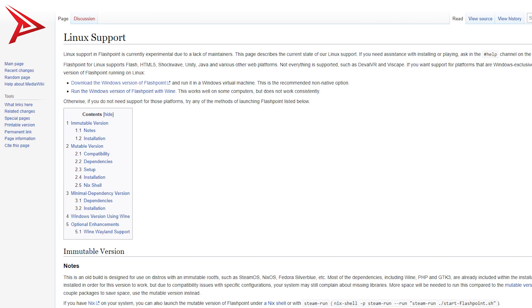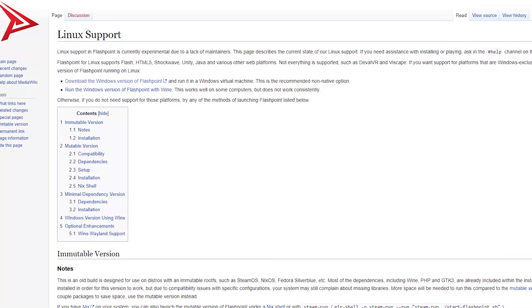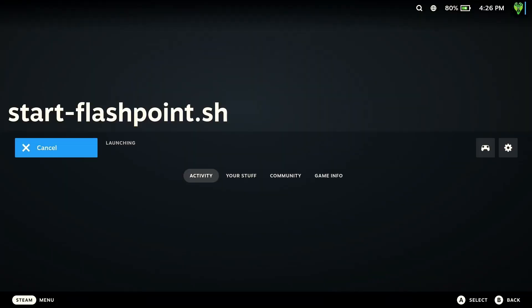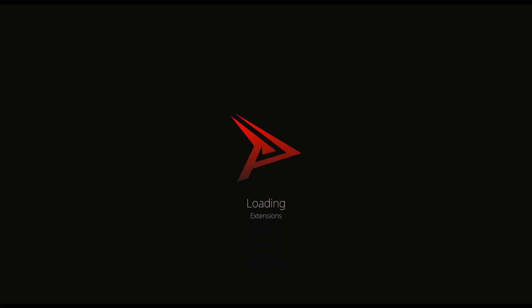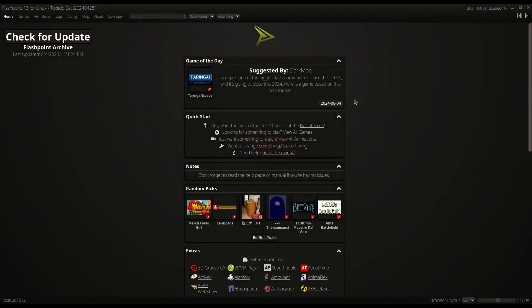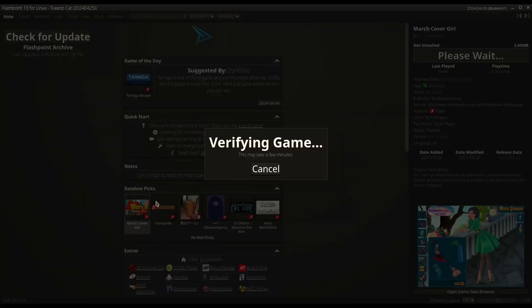For this first method, we will be using the Linux version of Flashpoint. Keep in mind, while this version is Steam Deck compatible, there are a few issues. When using the default launcher in game mode, you can only interact with part of the screen. You can still launch games like this, but it's a little annoying.